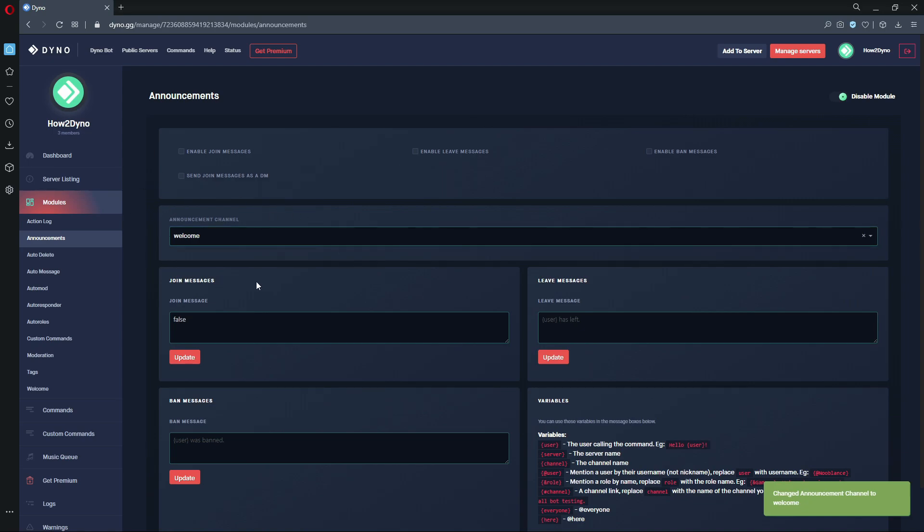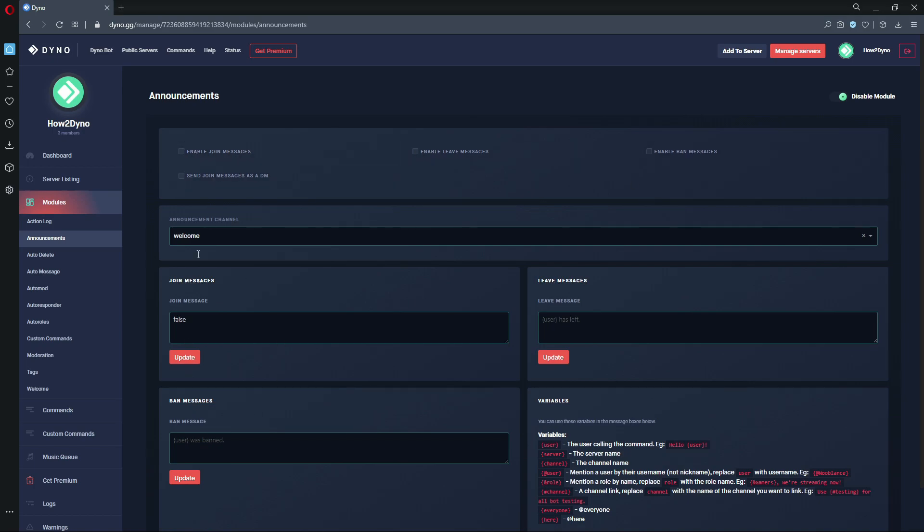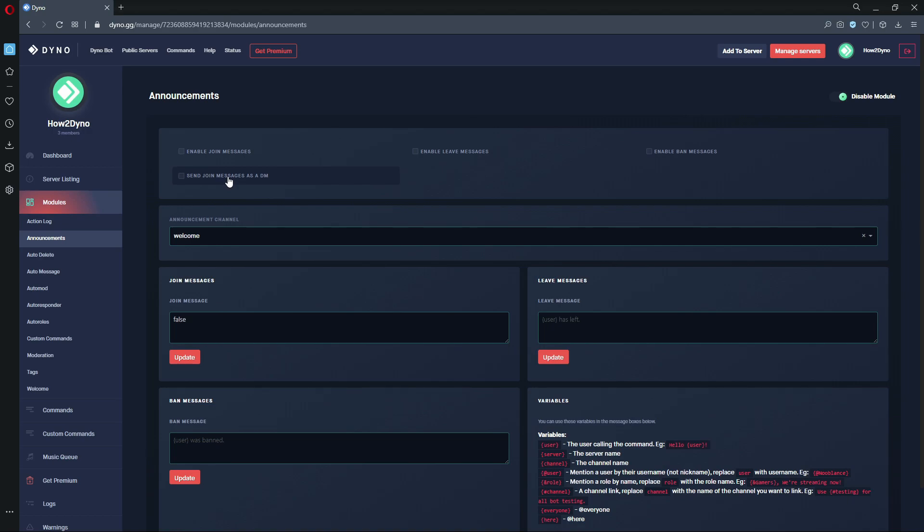Let's come up here and just enable what we want. You do not have to enable every single one of these, just pick and choose whichever one you'd like. Since this is a tutorial, I'm just going to enable all three. We can also send the join message as a DM, but I want everything to be sent to this welcome channel, so I will not be enabling this.